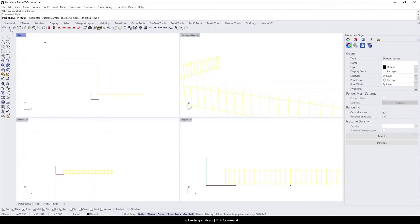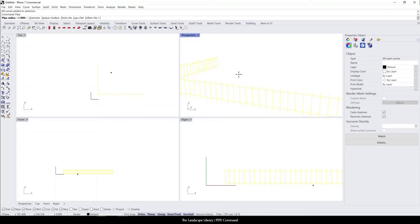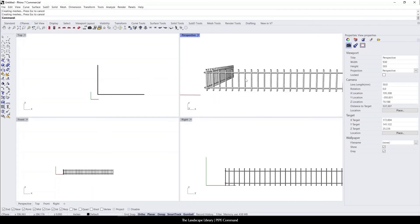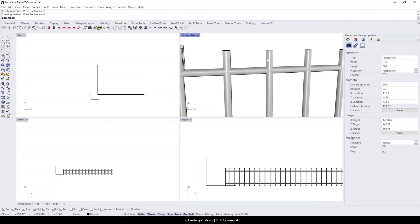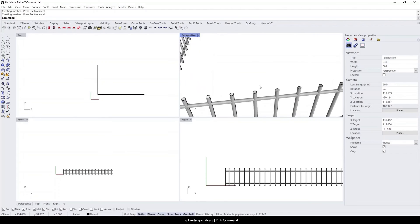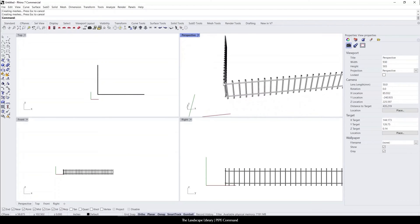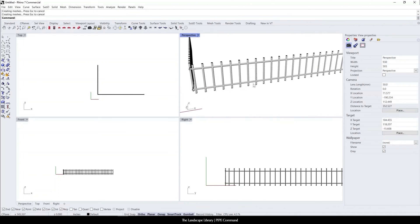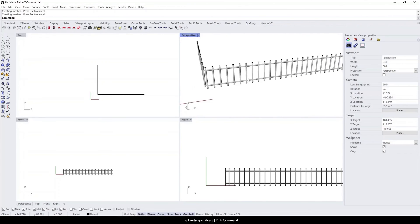Right now it's saying the pipe radius is one. I'm in inches, so this would be one inch. I could keep it one inch. You could turn it to whatever you want. And if I press enter, you'll see here that I now have a cylinder based off of a curve without recreating all of these individually.